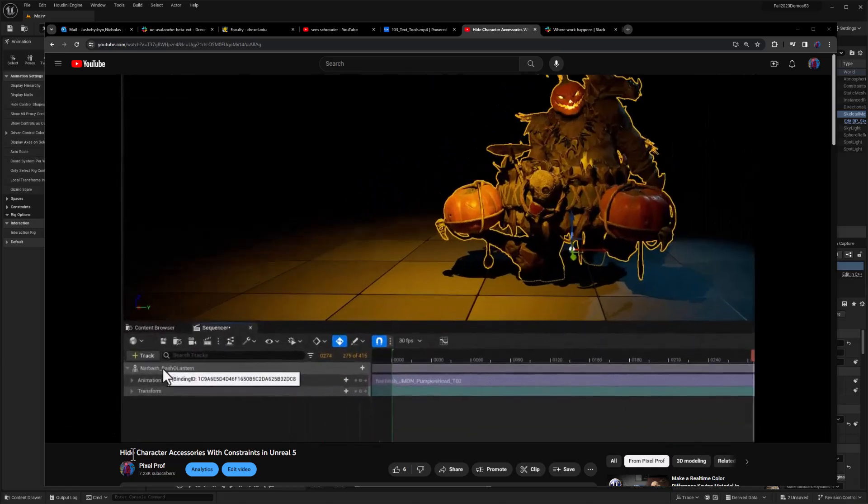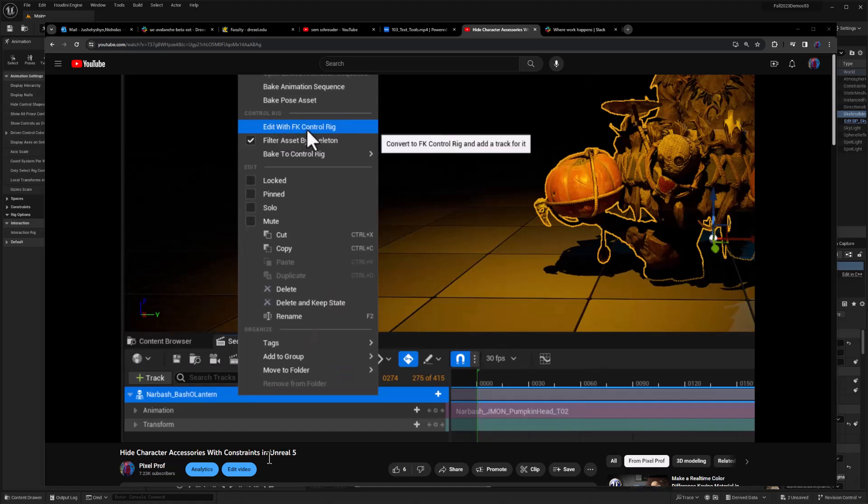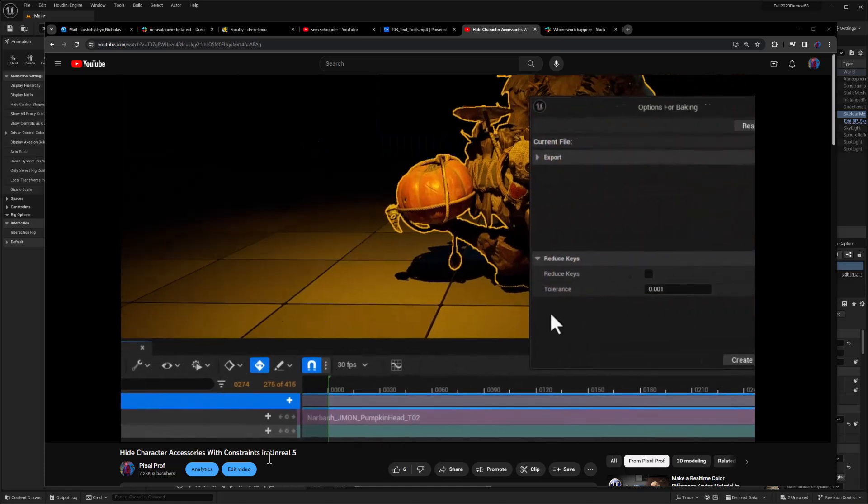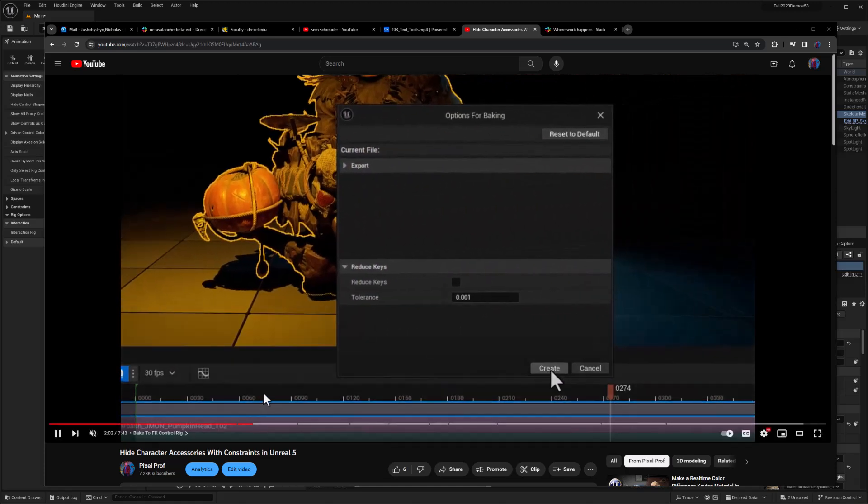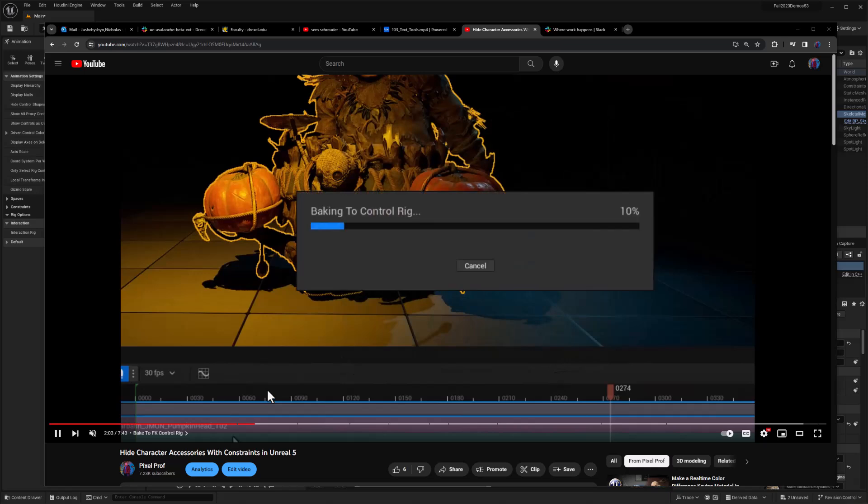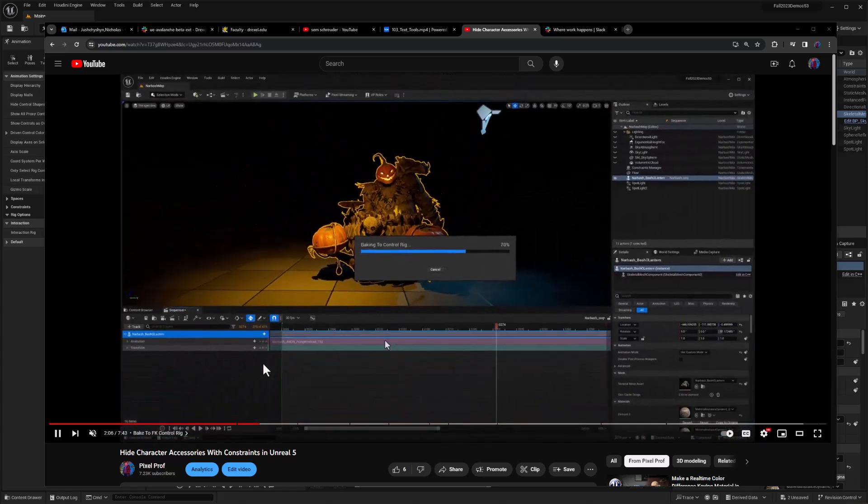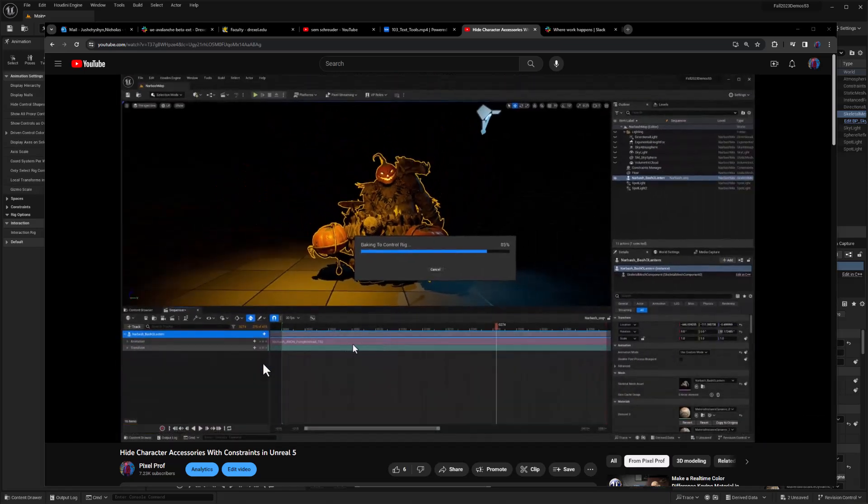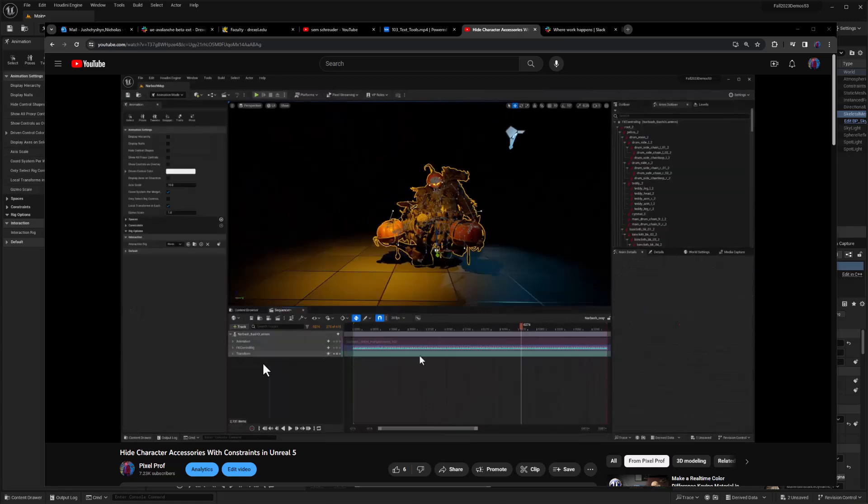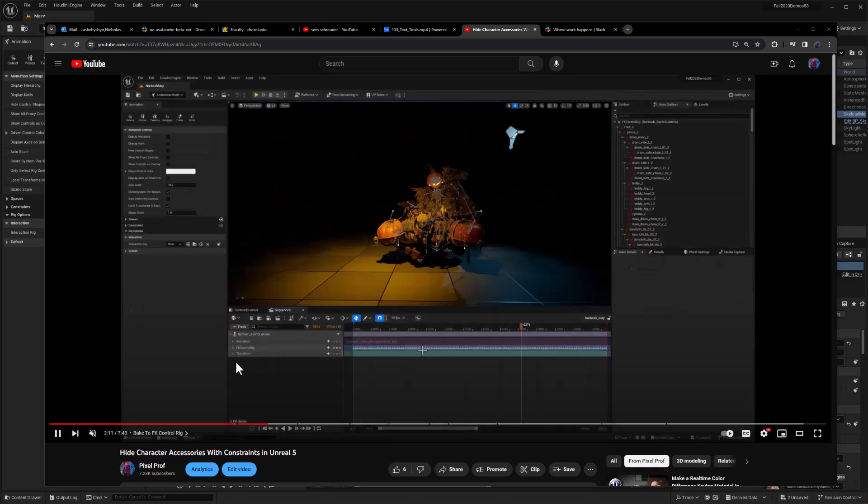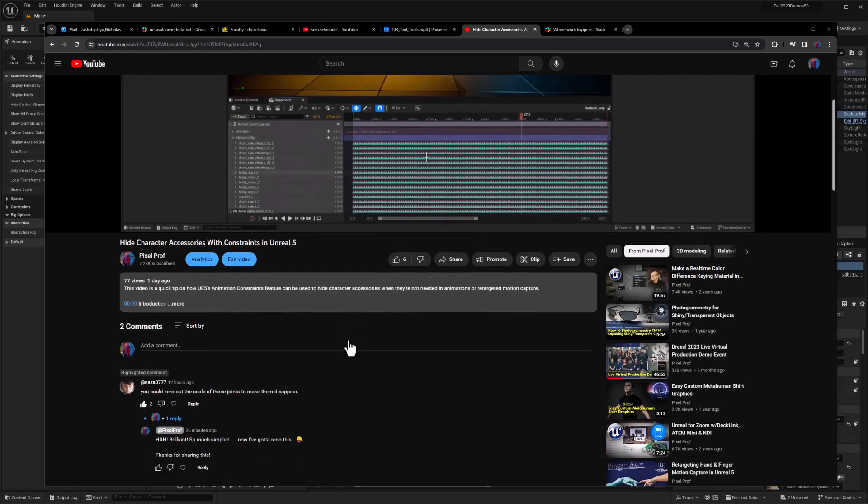And just the other day, I posted this tutorial about hiding character accessories using constraints in Unreal 5. And I thought I was being really clever. I was baking the animation to the FK control rig and then grabbing joints using that and constraints and hiding everything by moving stuff off frame. And again, thinking I was really clever. Within hours,